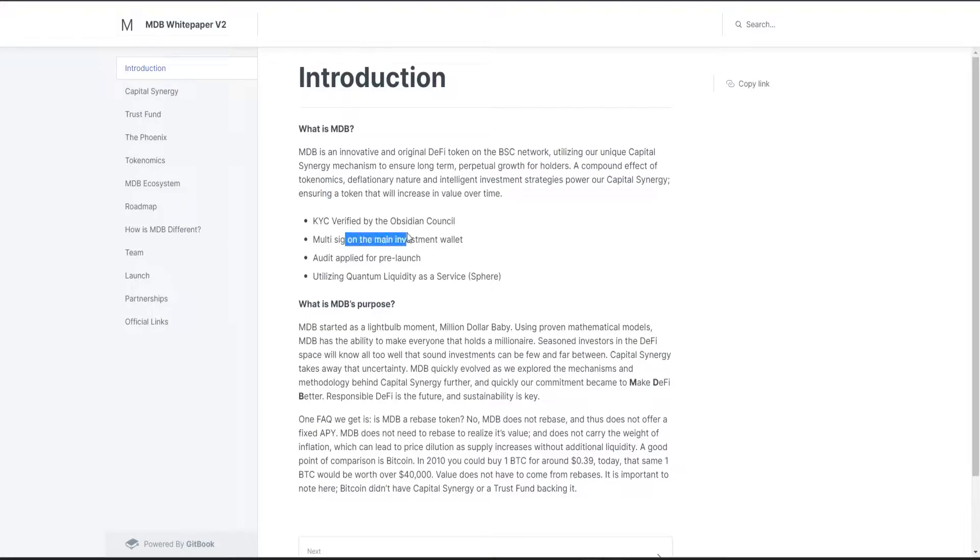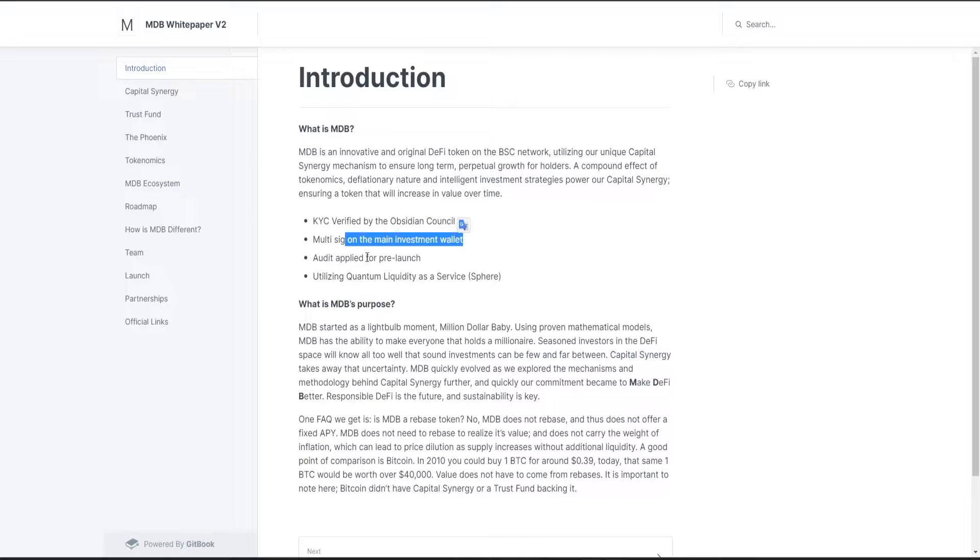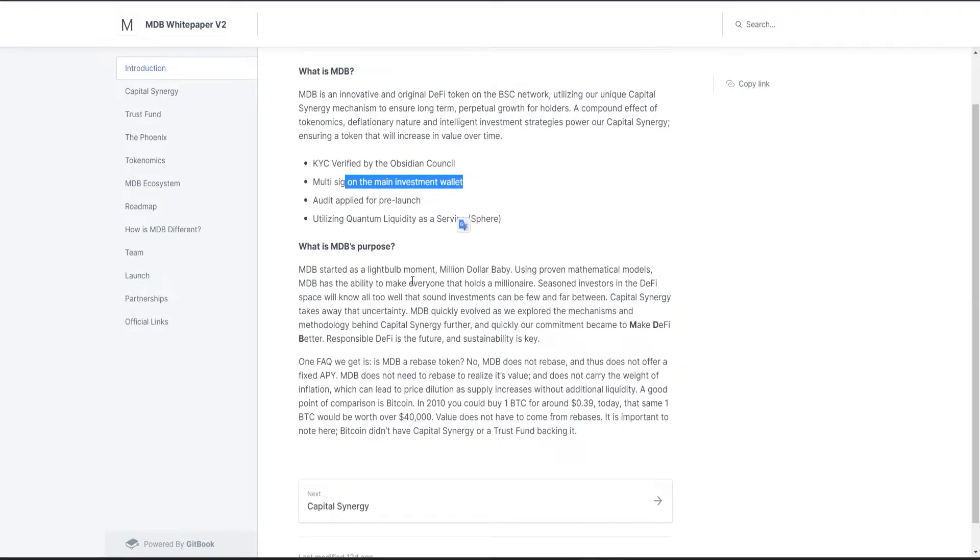They have a multi-sig on the main investment wallet, they applied for an audit for pre-launch, and they are utilizing Quantum Liquidity as a Service. So they will utilize Sphere Finance. What is MDB's purpose? Basically this project is made out of calculations, mathematically proven.